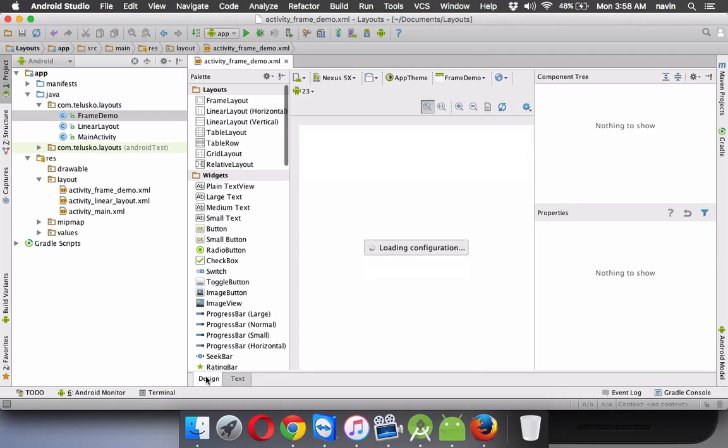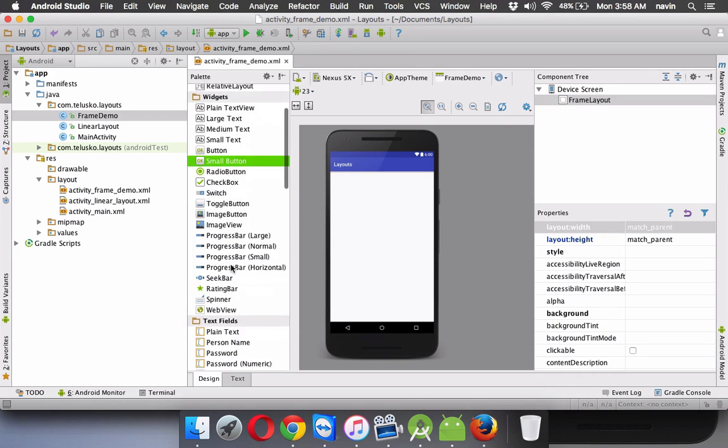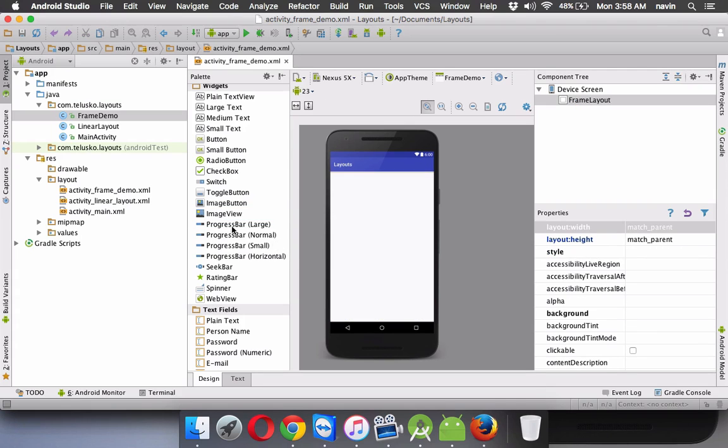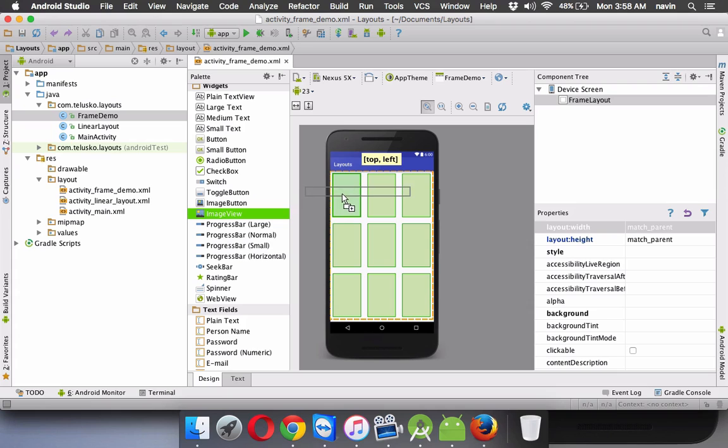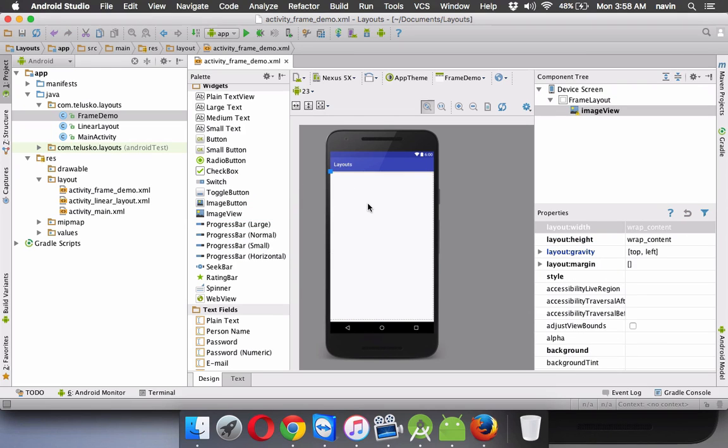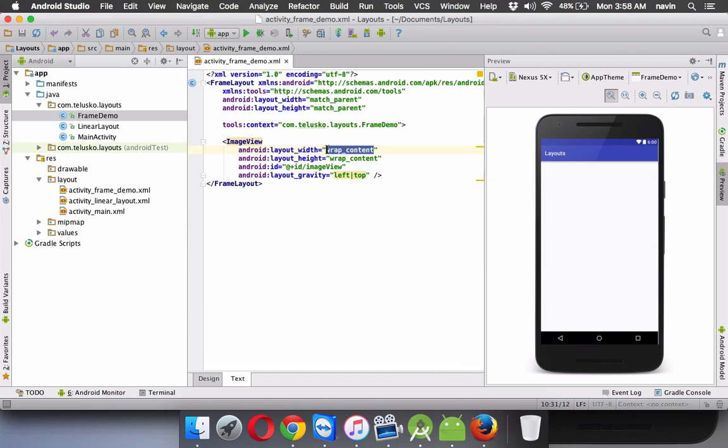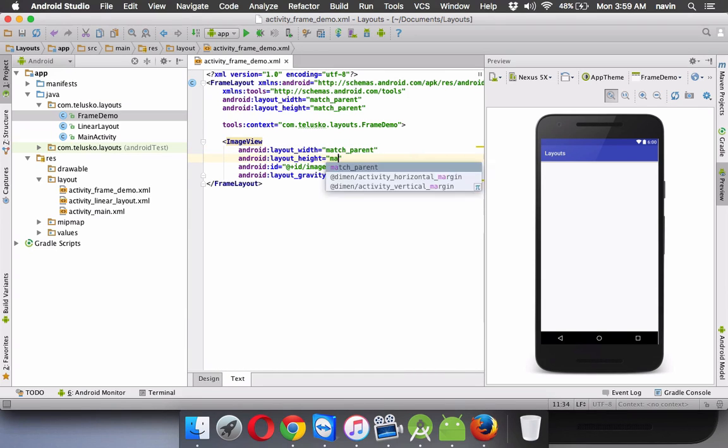Now the advantage will be, if I go to design and if I select an image view and if I drop it here, so you can see we got some grid there. Let me just take it in the first box. So we can say we have a grid layout here by default. And if I go to text, instead of saying wrap content, if I make it as match parent,